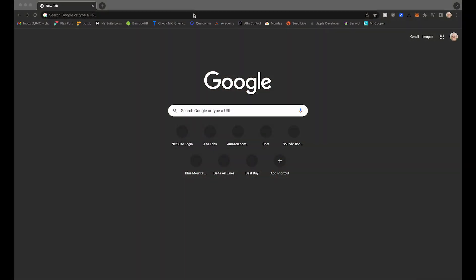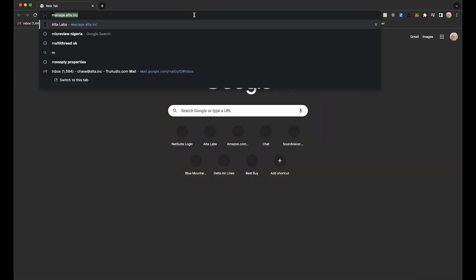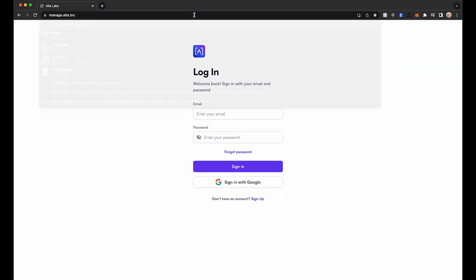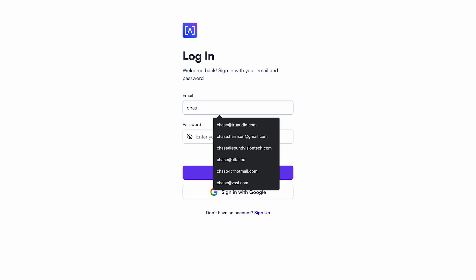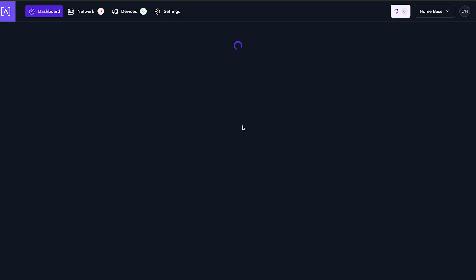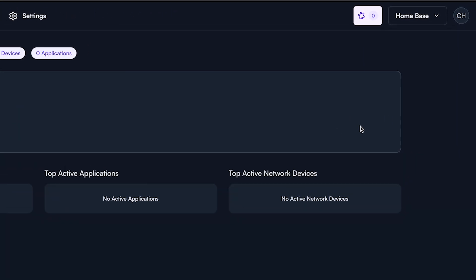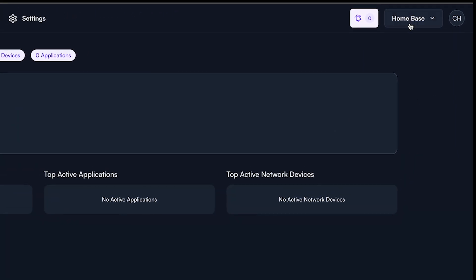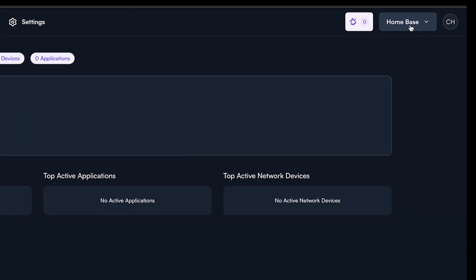To access the platform, open a web browser and navigate to manage.alta.inc. You will need to either create an account or sign in using Google. Once you have confirmed your account and have logged in, you will notice the system creates a default site called Homebase.